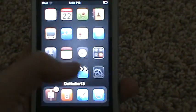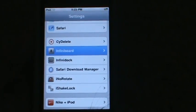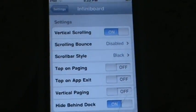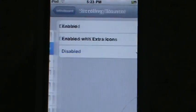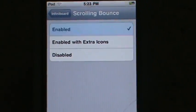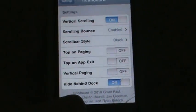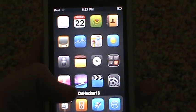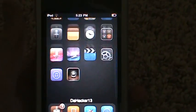Basically what InfiniBoard lets you do is instead of just scrolling horizontally, you can also scroll vertically, which I think is very cool. You can also change the settings — open up Settings, scroll down, go to InfiniBoard, and you can change all the settings. You can remove vertical scrolling. I'll go to Scrolling Bounce and enable it, and you can change a few other things.